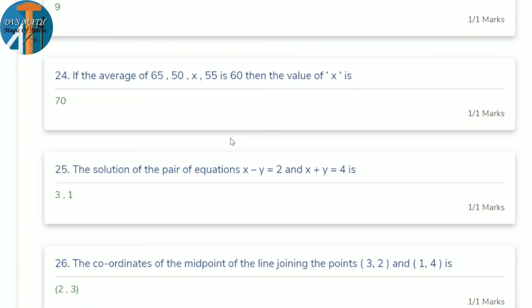I'm explaining these orally — you should solve them yourself, because at this last minute, practice on your own following what I explain. Definitely you will do well in tomorrow's exam.